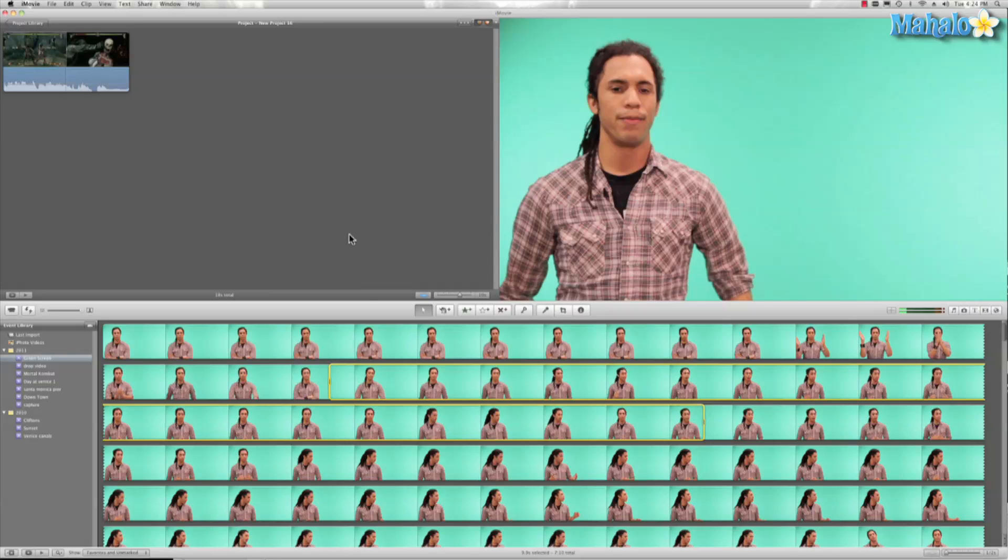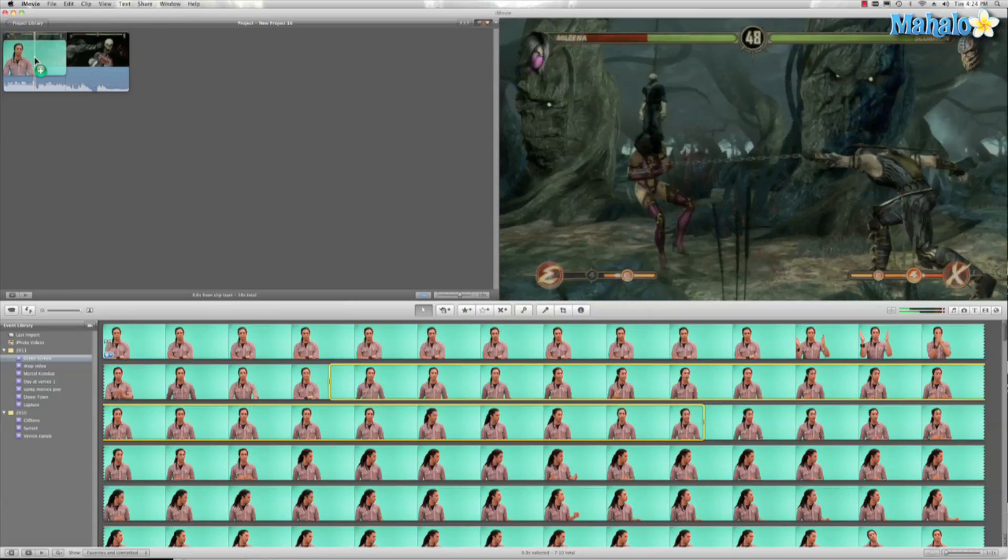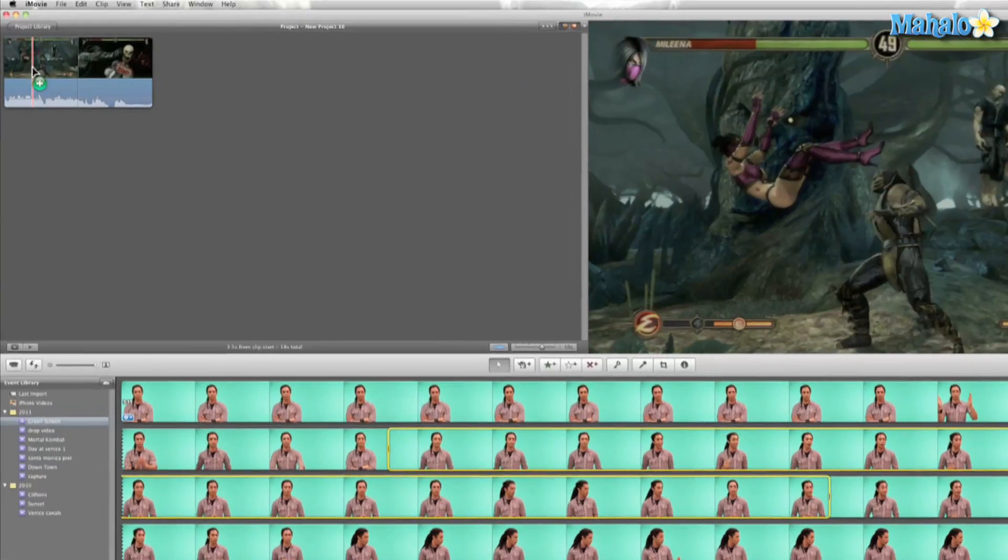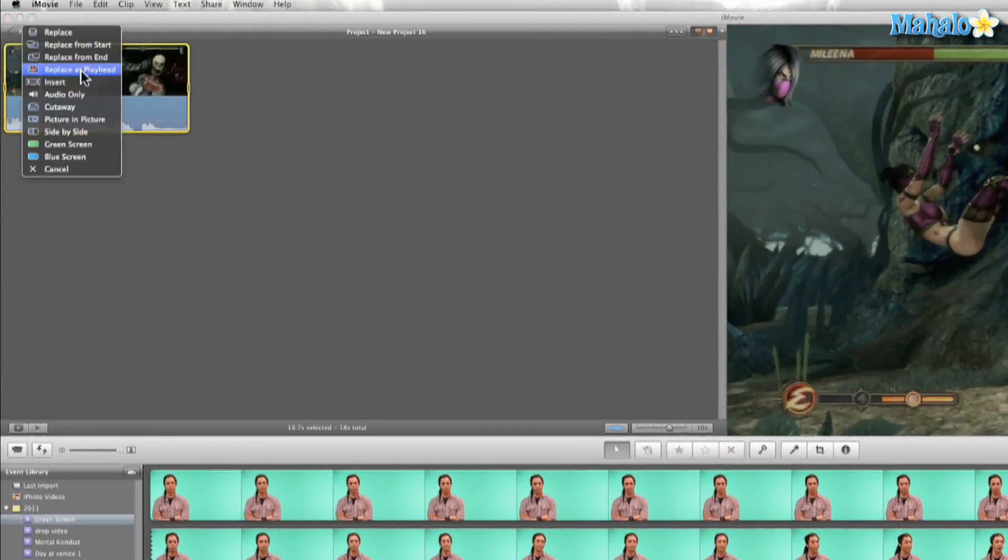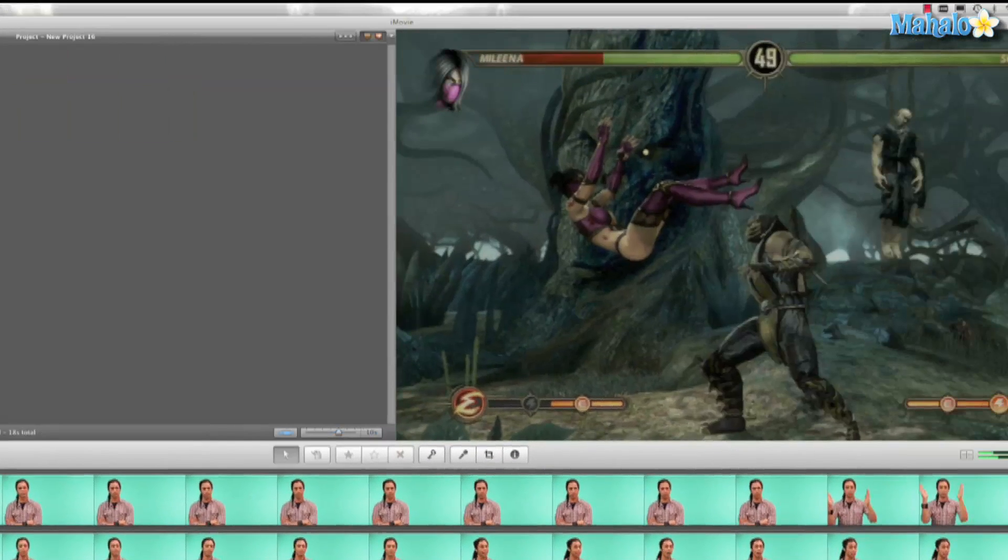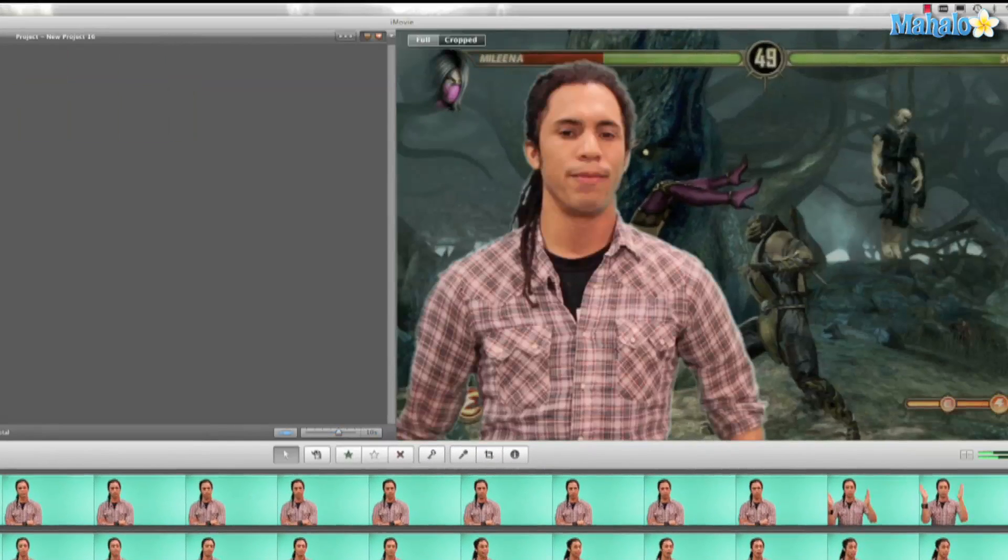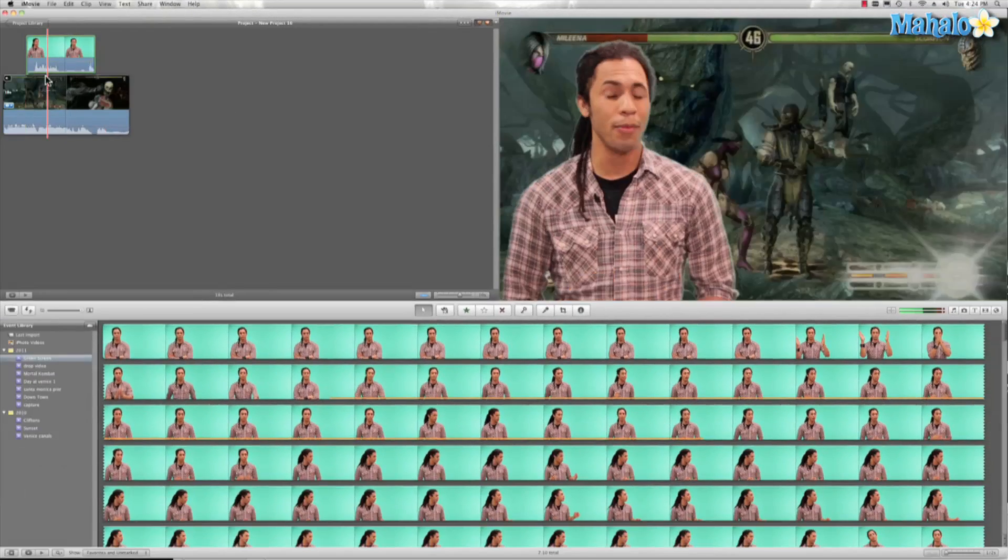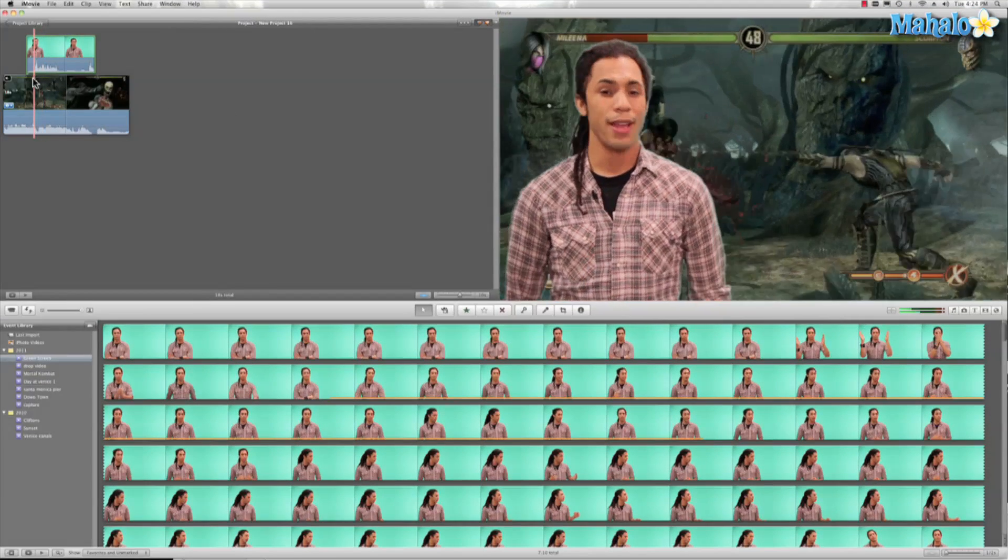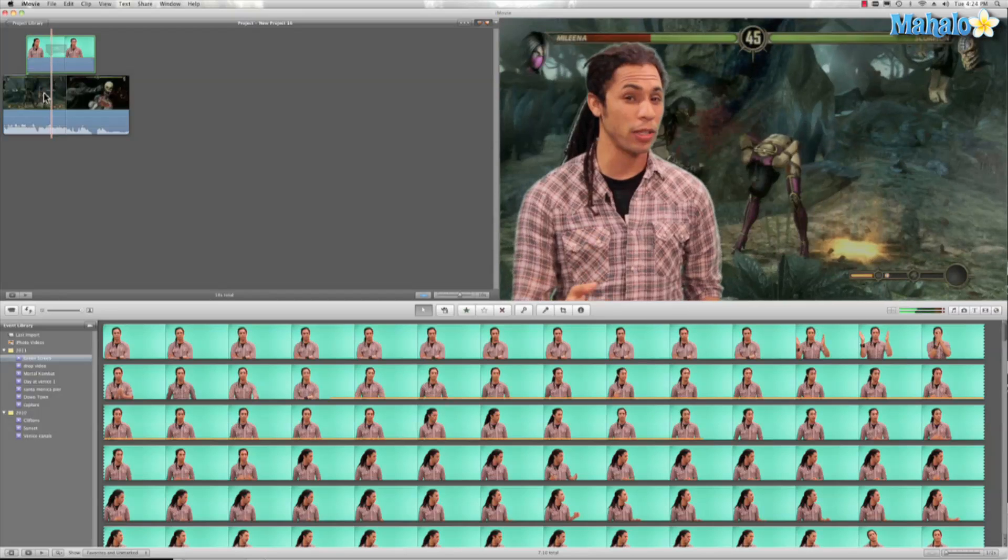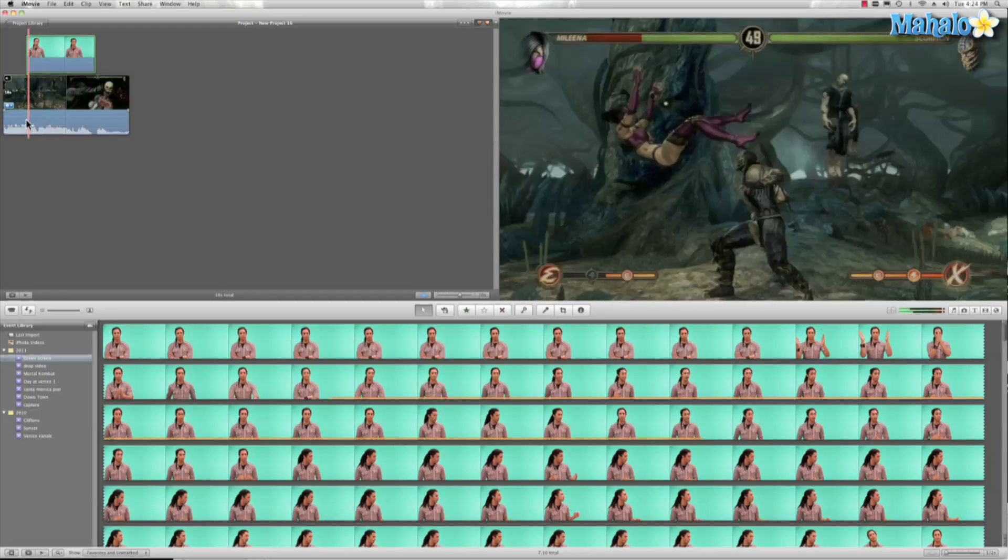So with that said let's go ahead and take this clip and drag it onto our project right here. Now you see we have all these options. Well let's hit green screen and there we go. Now I'm in this film. Now this is probably me talking about something else so we'll just lower the volume and just pretend I'm talking about Mortal Kombat.